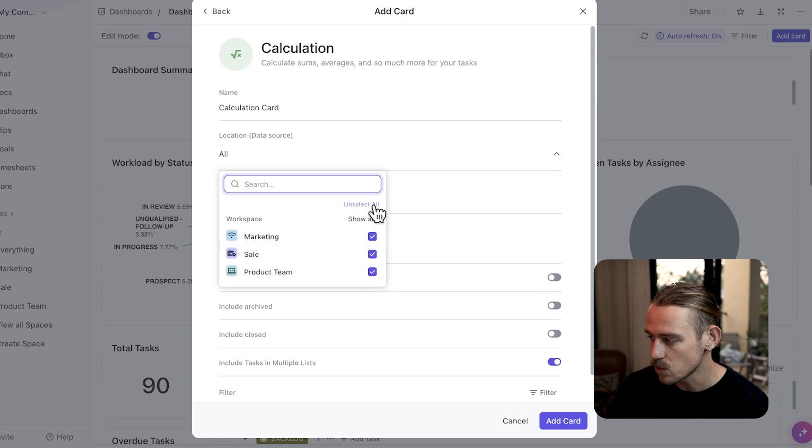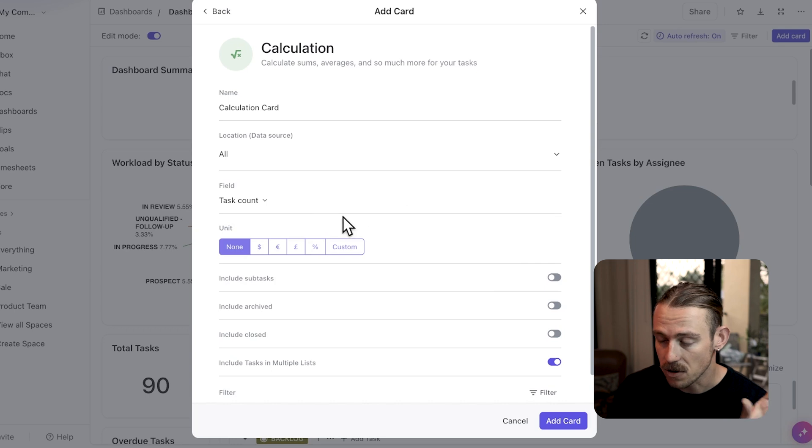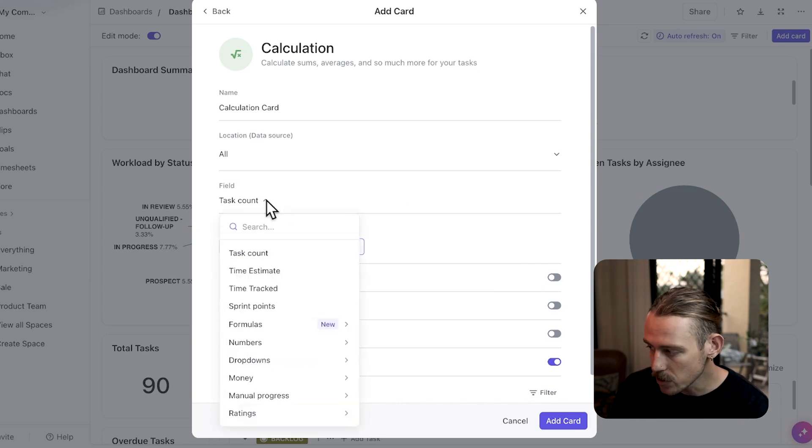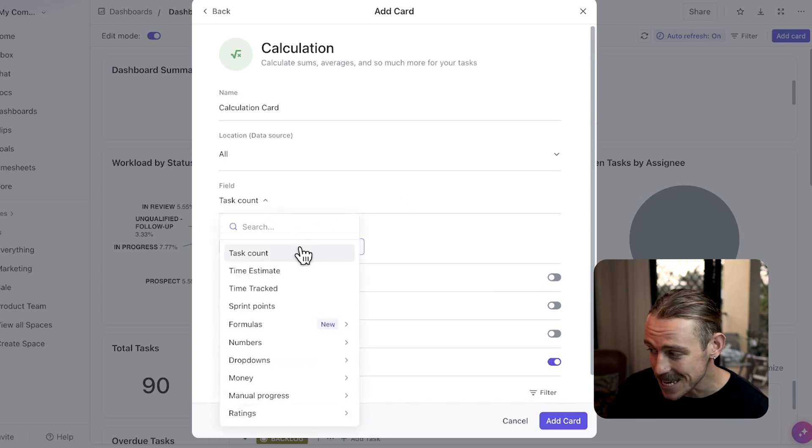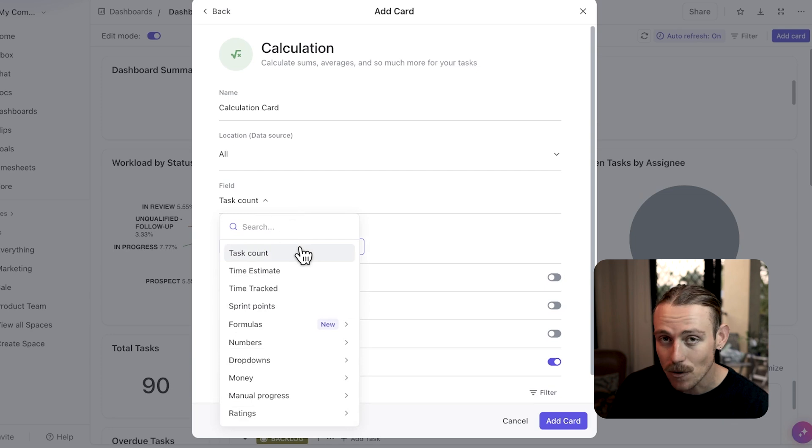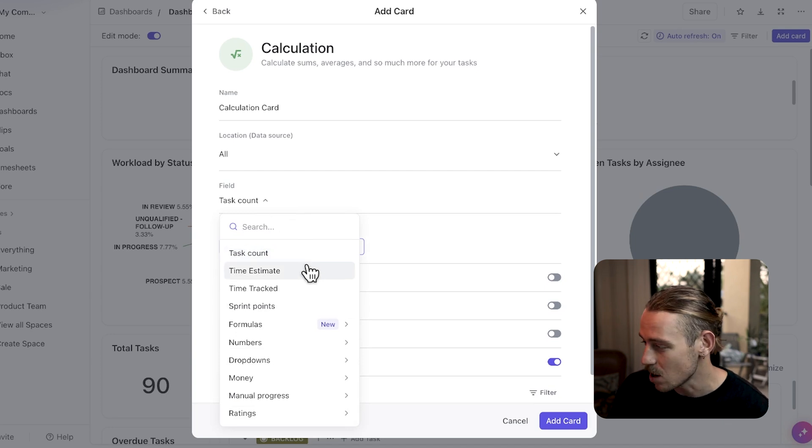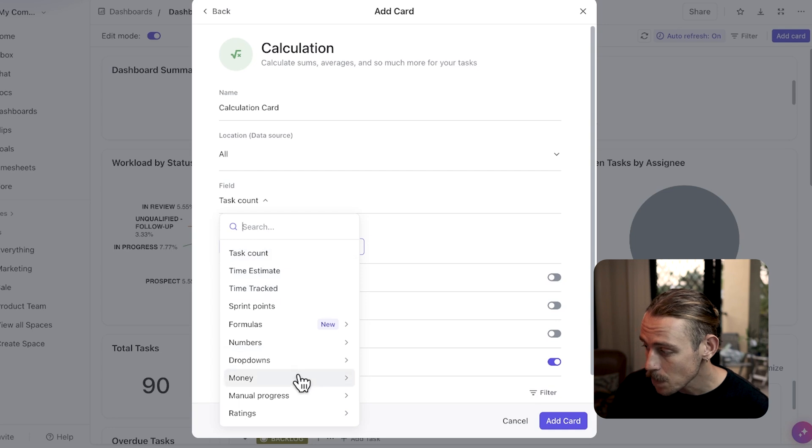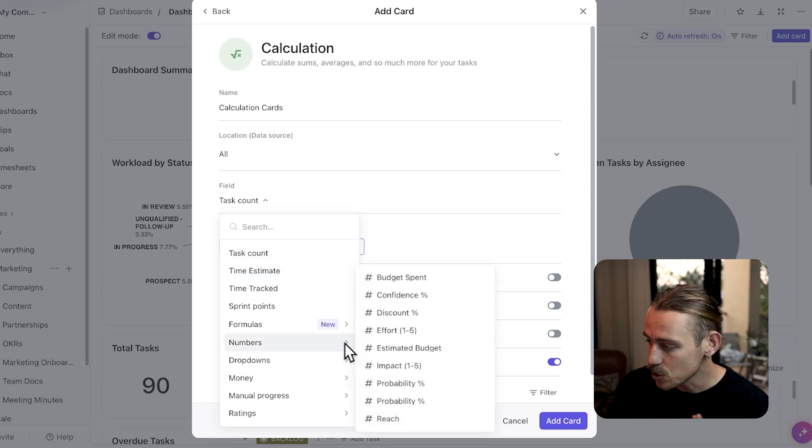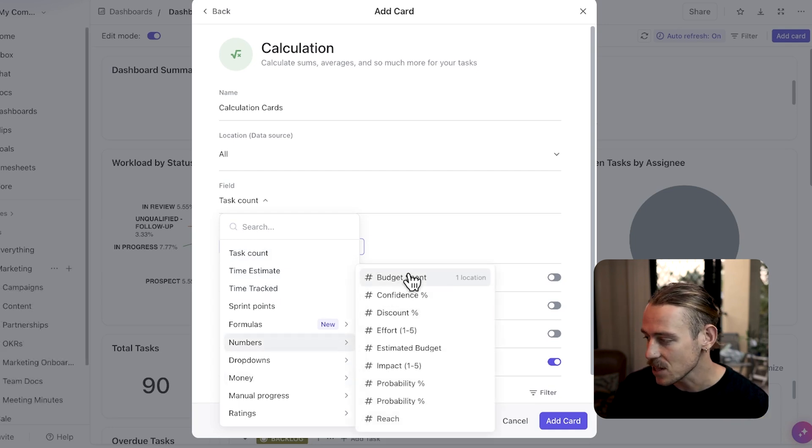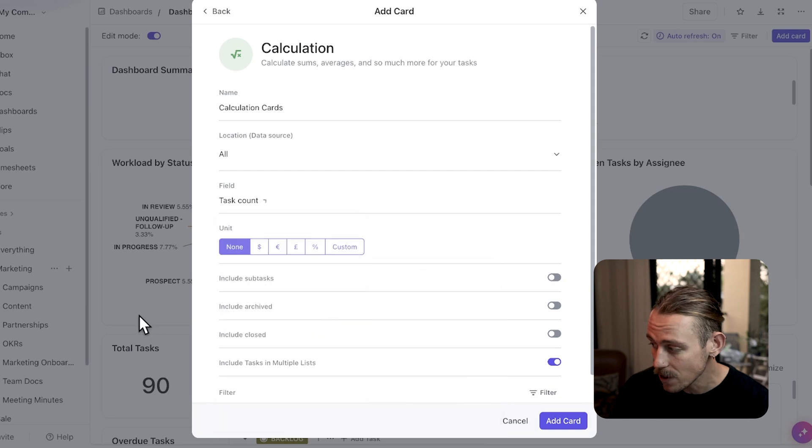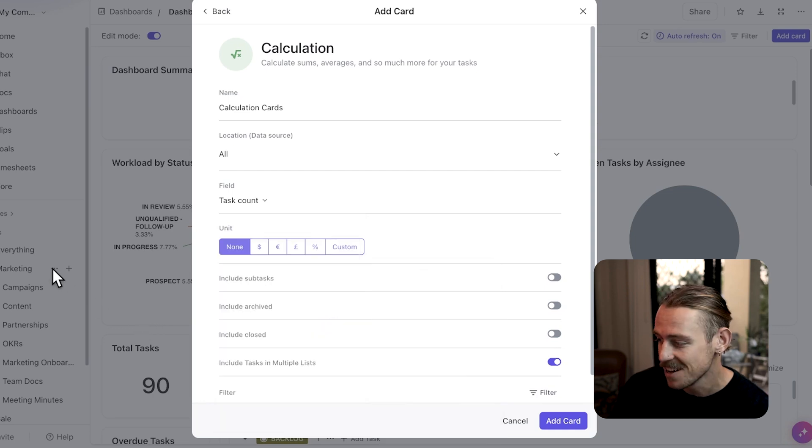This could be a specific space, folder, or list, or everything. And when it comes to fields, you'll need to select one that fits your needs. The simple fields are task count, time estimate, time tracked, and money. Here, budget spent. I've similarly created a calculation like this using a formula field earlier, if you remember.